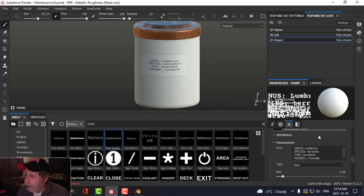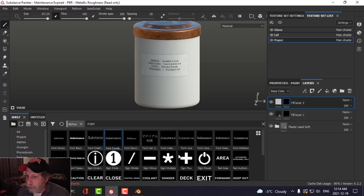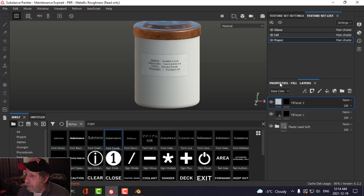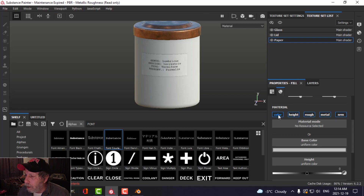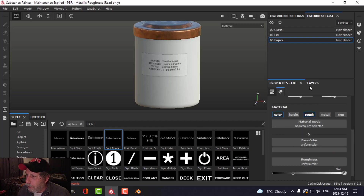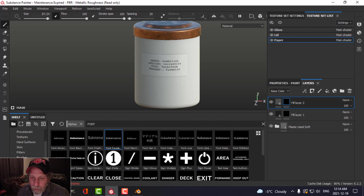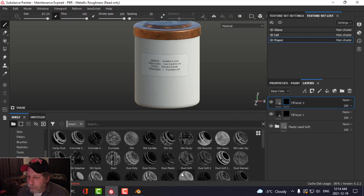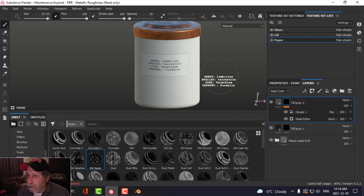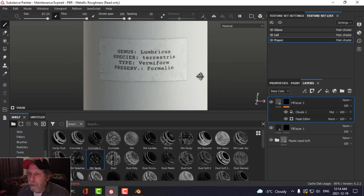If I wanted to, I could add another layer here, choose color and roughness, make this kind of dark, and come over to smart masks to find something that would muck up the paper a little bit. We'll just leave it like that.